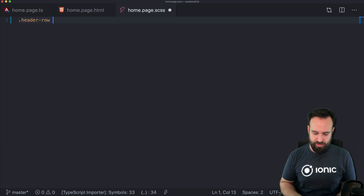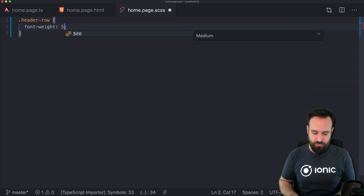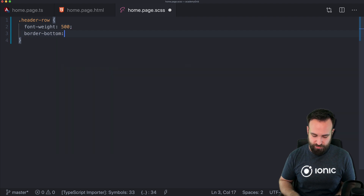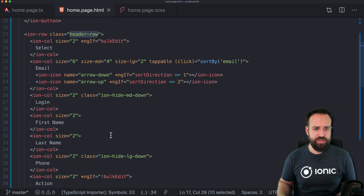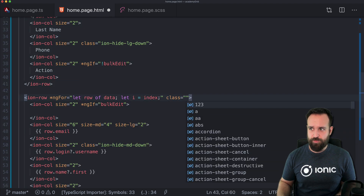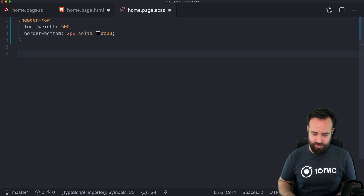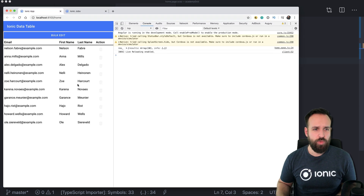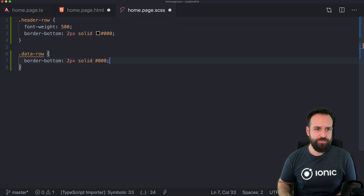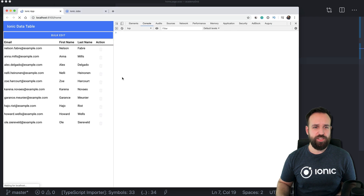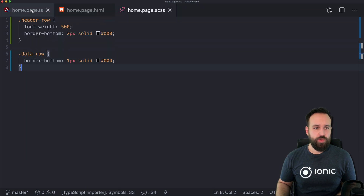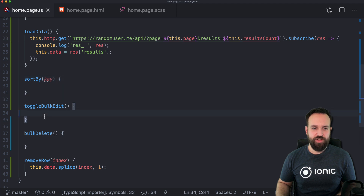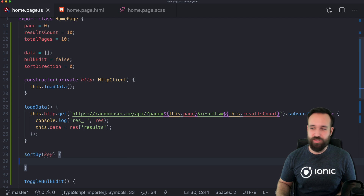Let's add a header row class — font-weight perhaps 500 and border-bottom 2 pixels solid black. That's the header row. And I think the other rows also need a class — maybe we just call them data row. For the data row, maybe just a border-bottom of one pixel. Then it should already look a bit more like a table — at least a bit more structured.